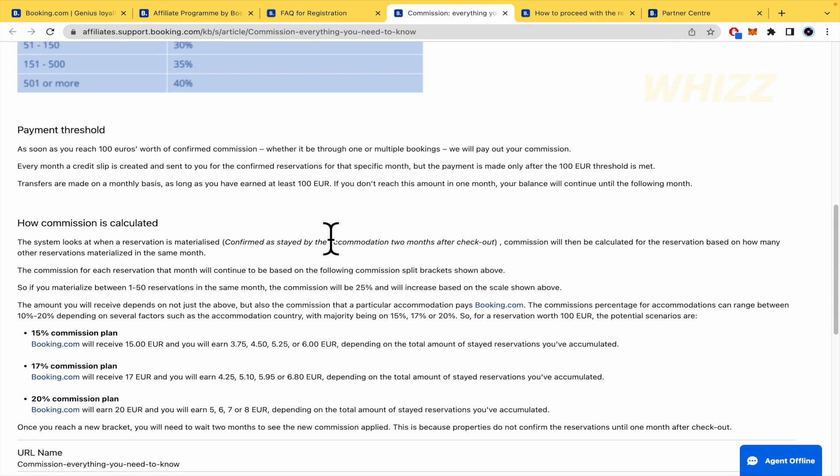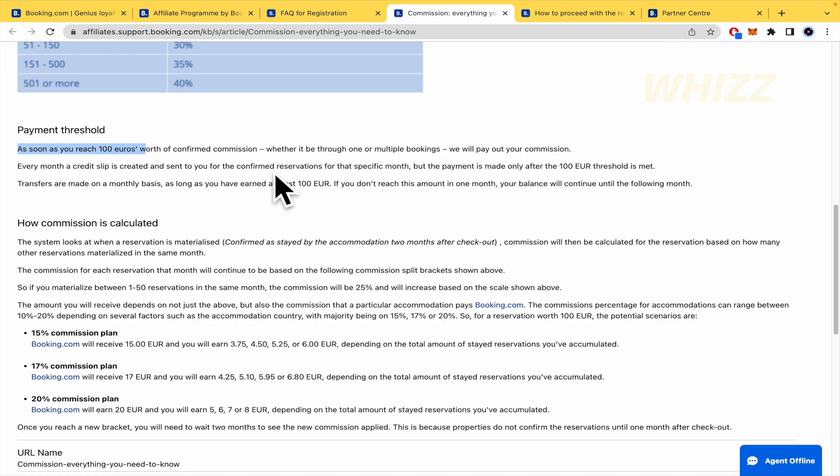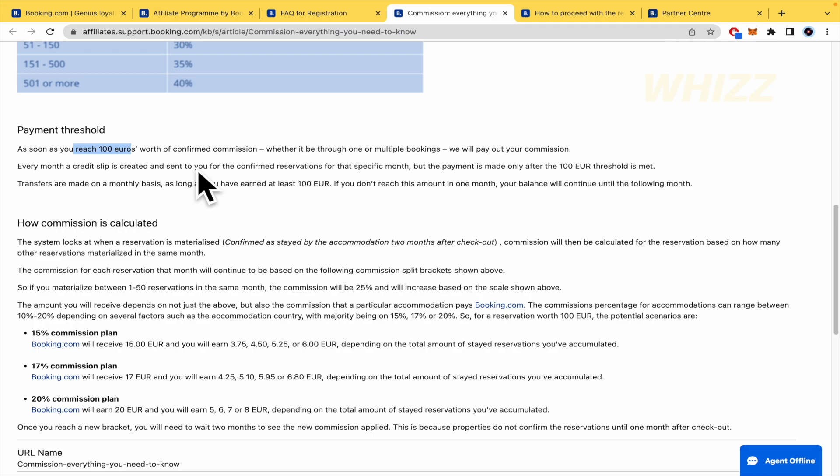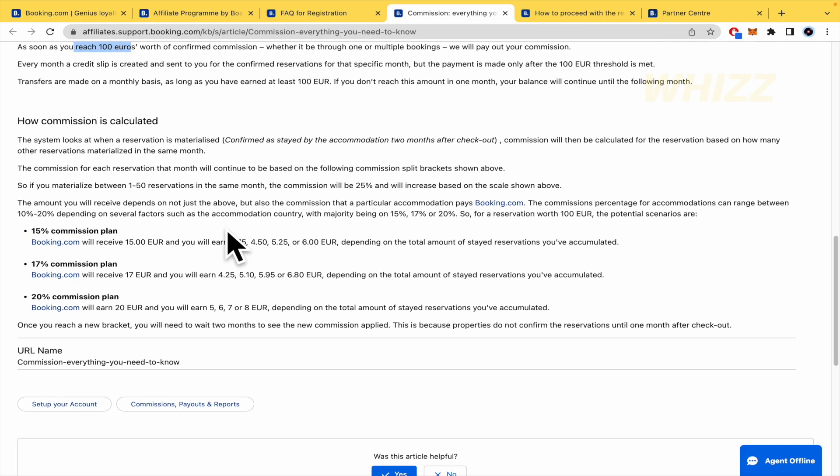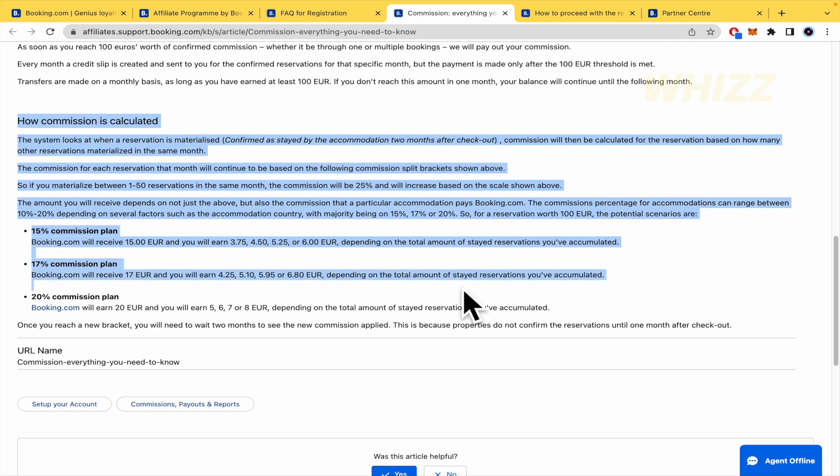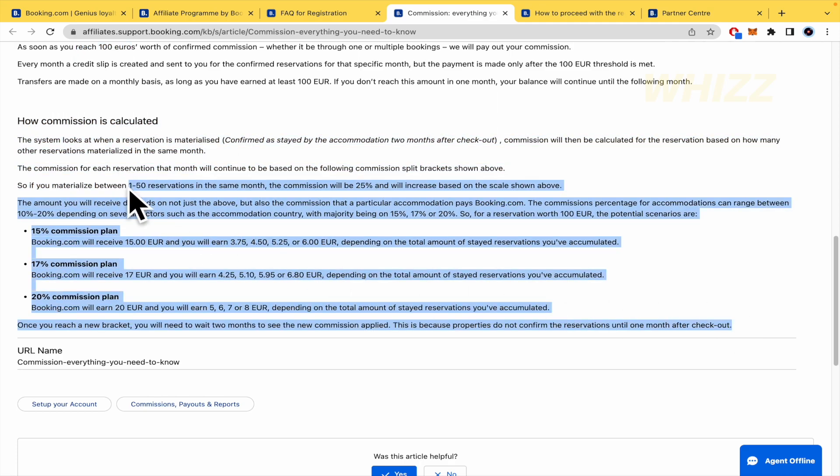Payment threshold. So, as soon as you reach 100 euros worth or confirmed commission, we will pay out your commission. So, you must complete this amount, too. Because if you want to make some fast money, perhaps this is not going to be for you. Because this could take some time if you want to complete the 100 euros.